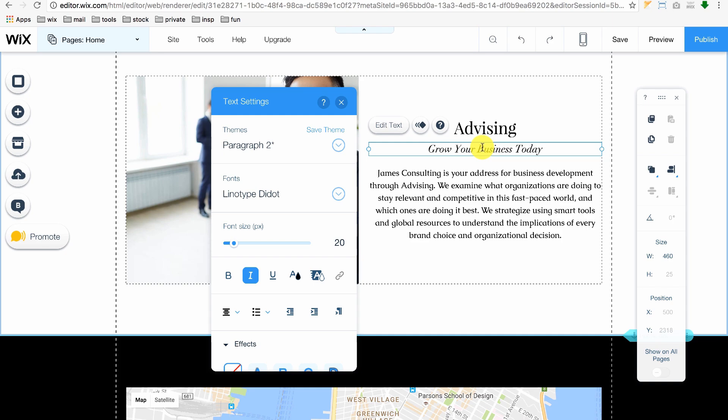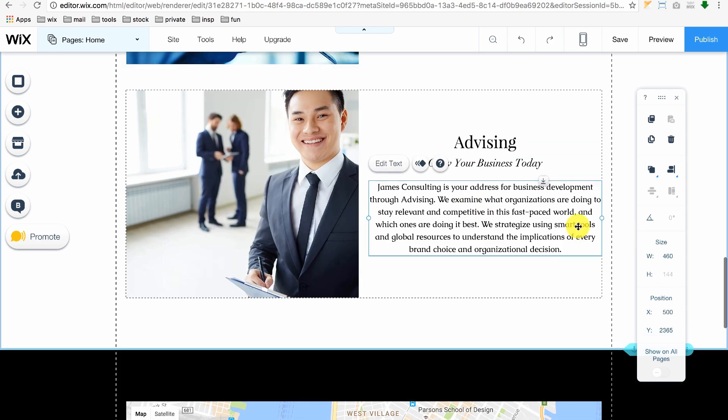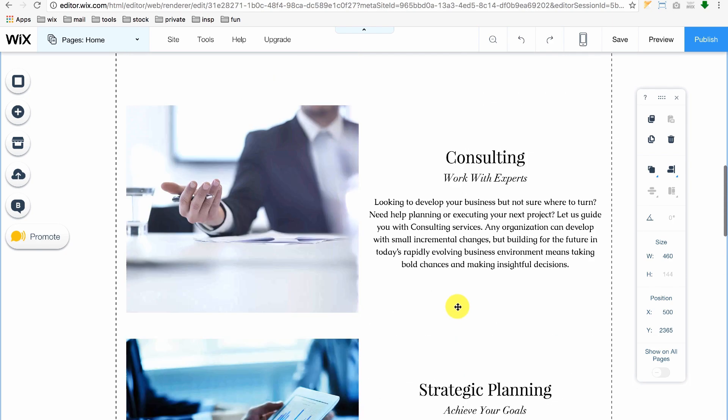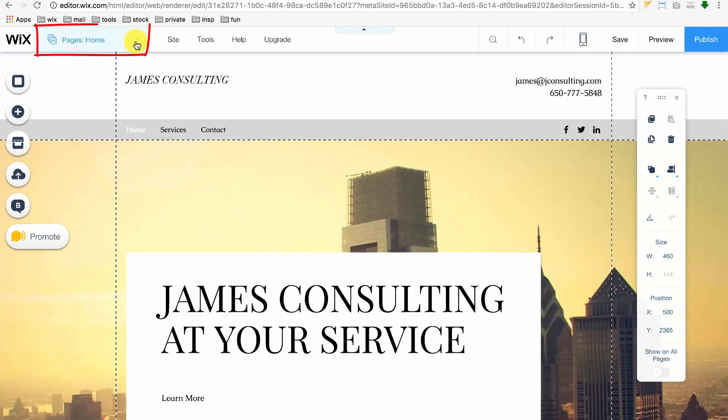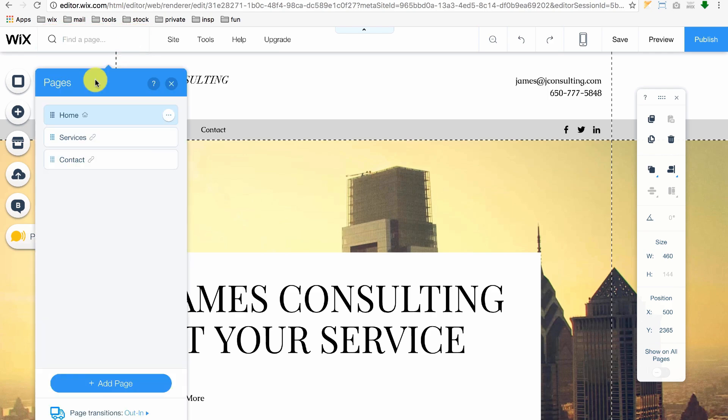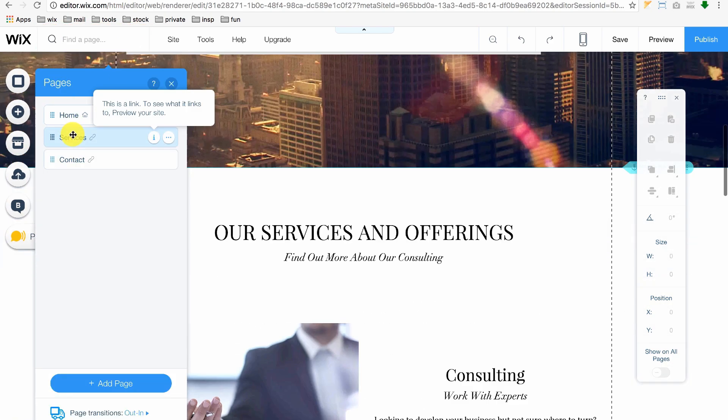To go to another section, click Pages Home and click another section to edit it.